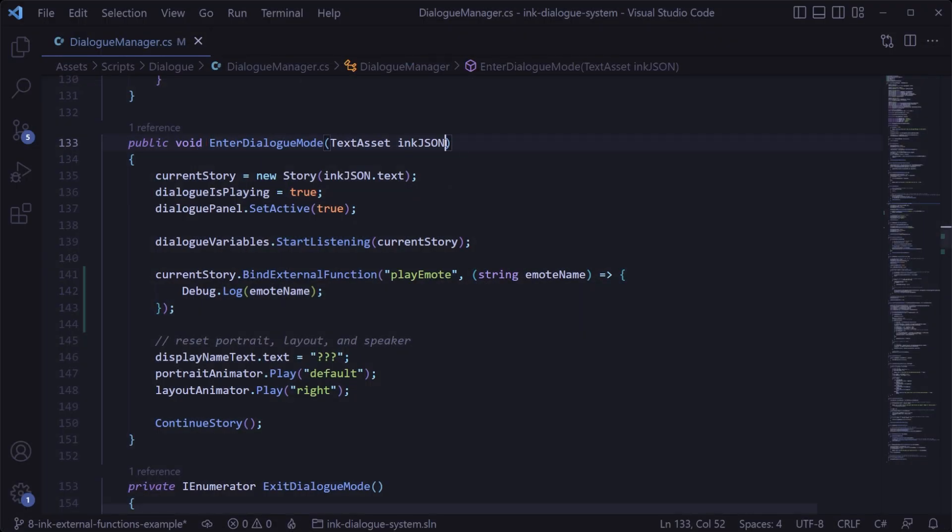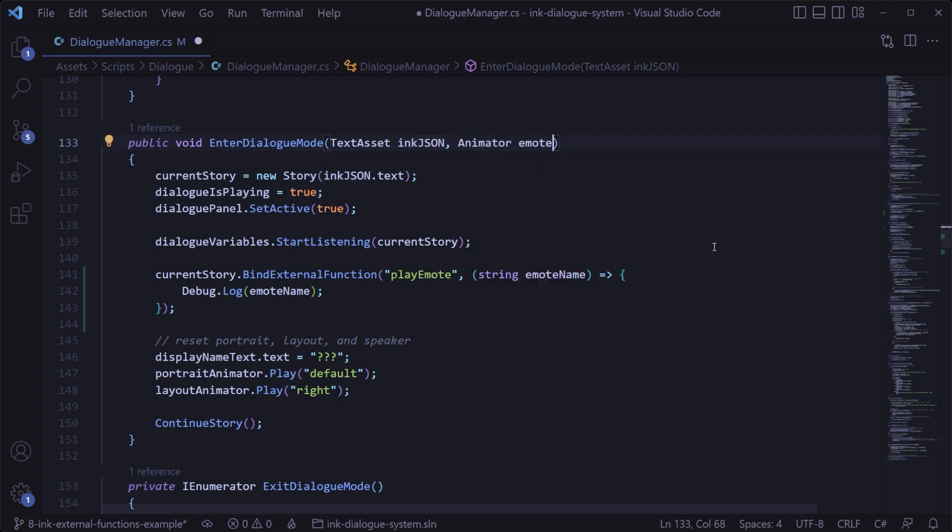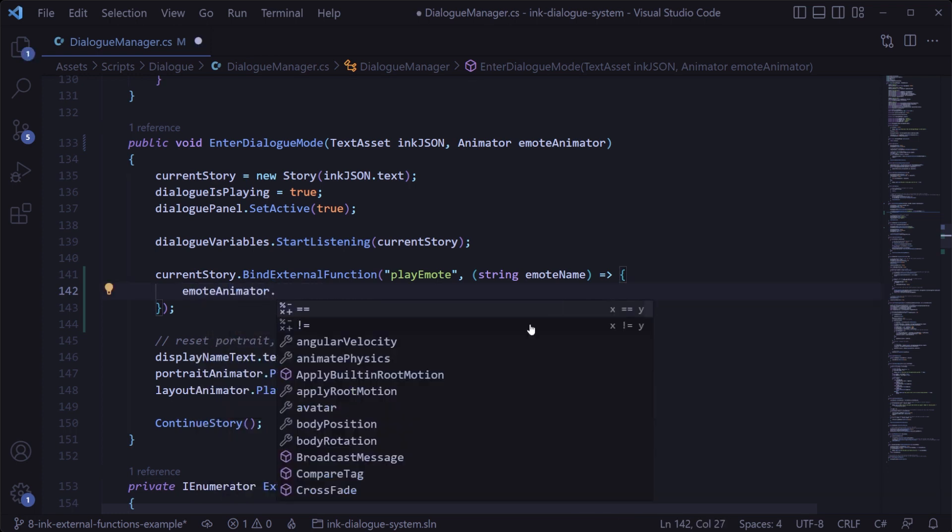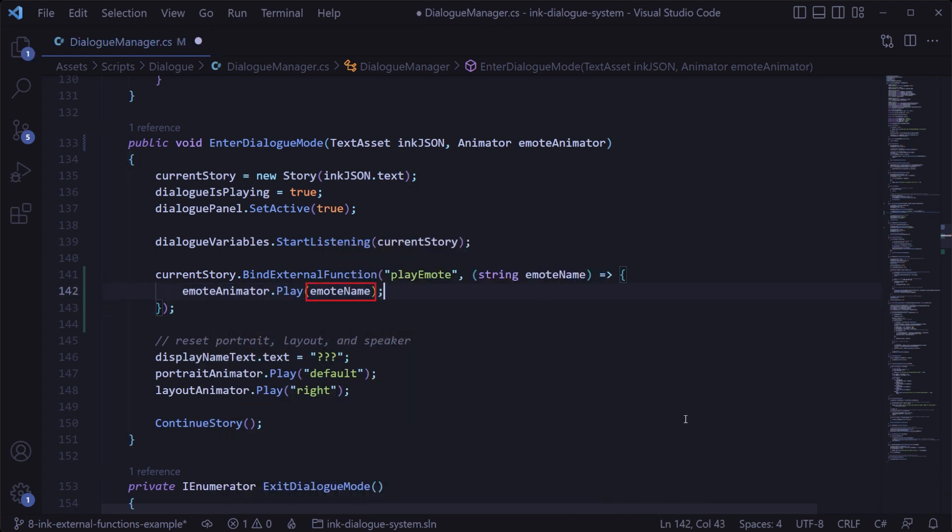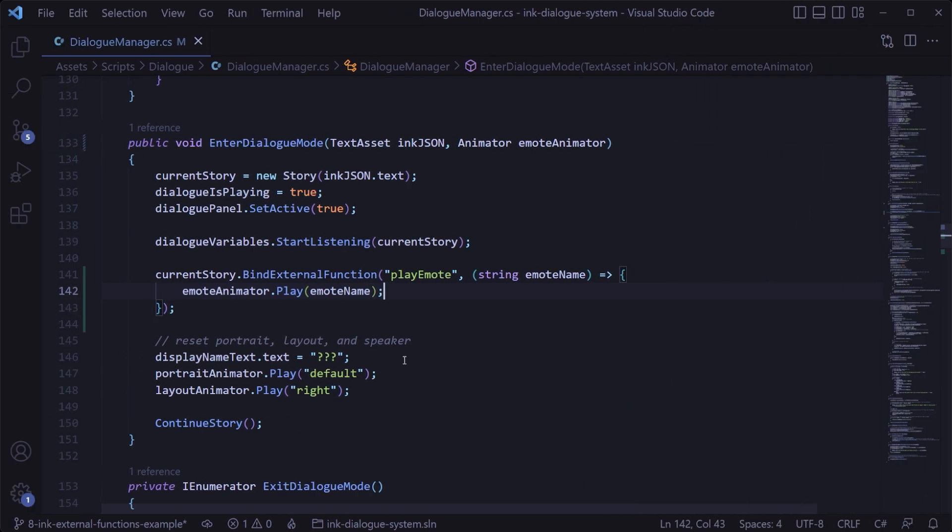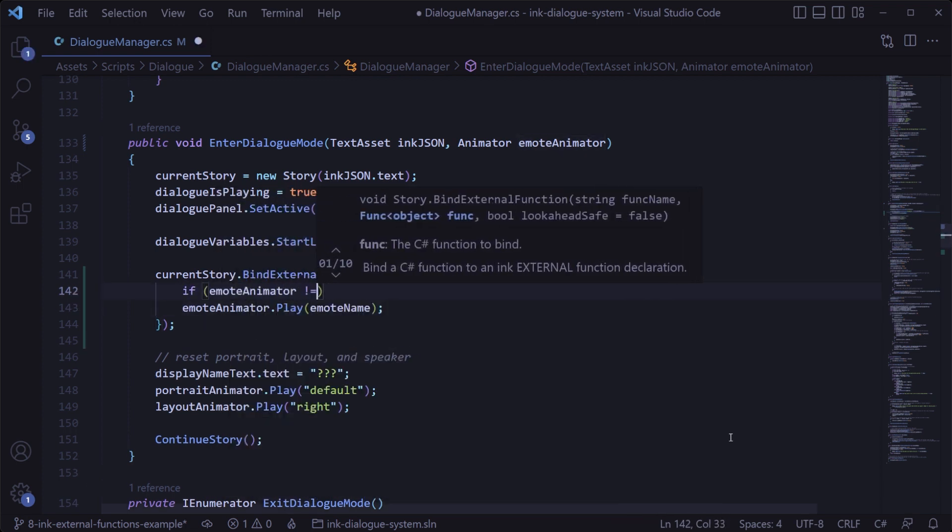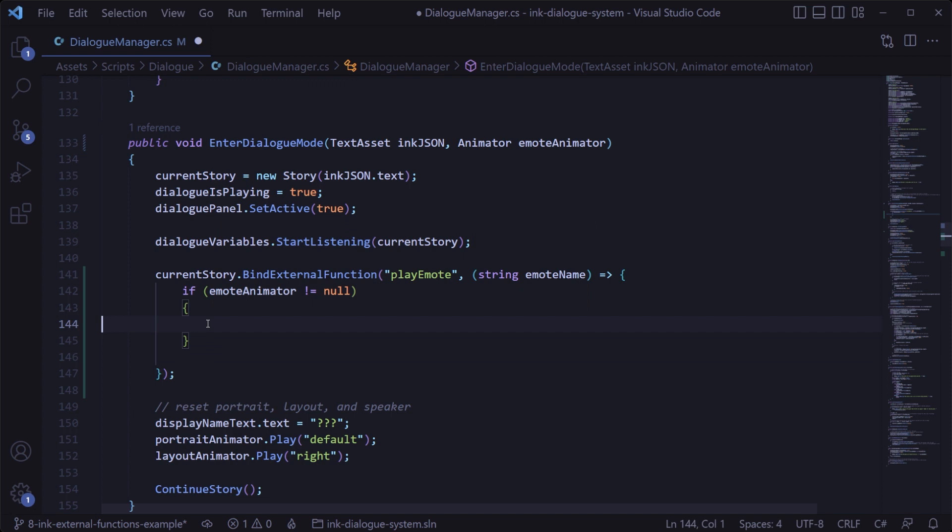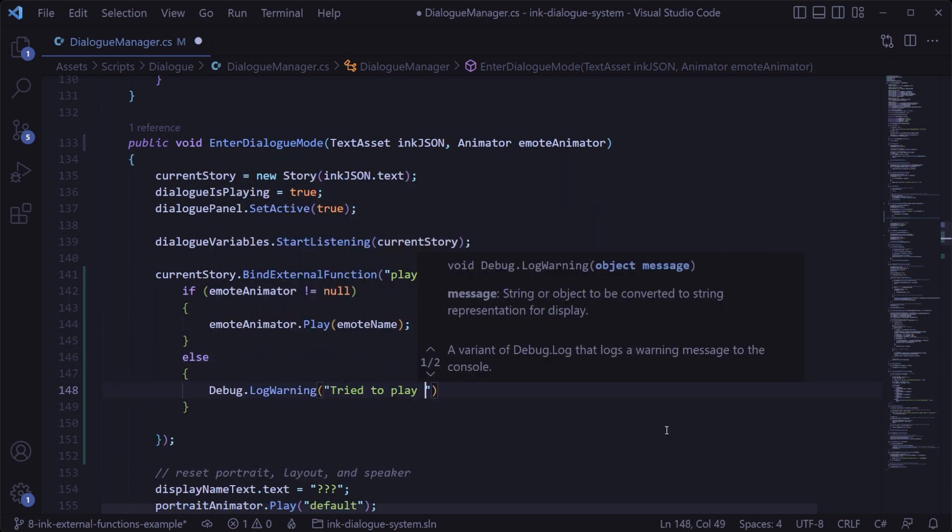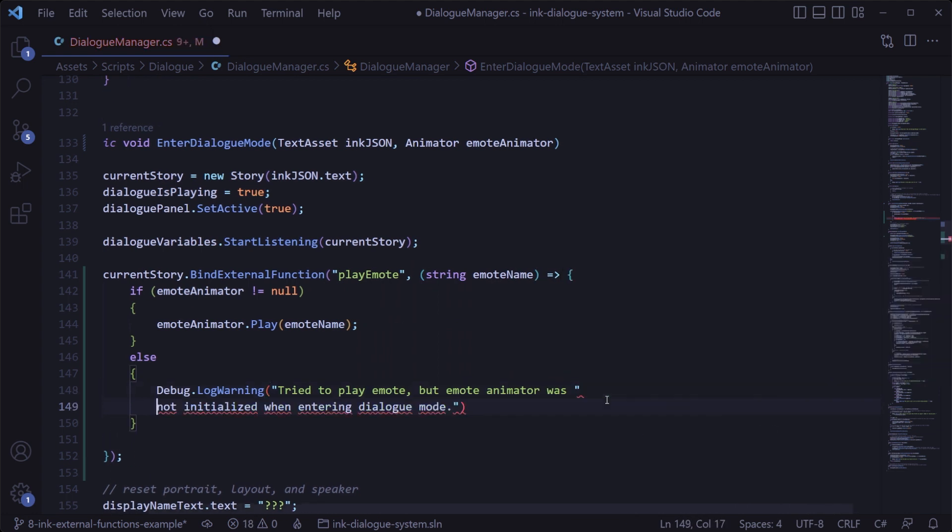In the dialog manager we can do this by adding a parameter for the emote animator when we enter dialog mode, then in the bound external function we'll play that animator when the play emote function is called from our ink dialog, where this emote name that's passed in through the ink dialog will need to match the state name in the animator. And just to be safe, it's a good idea to ensure the emote animator is not null before calling that, because otherwise that indicates that we tried to play an emote without having set the emote animator when we enter dialog mode, so we'll give ourselves a nice warning message just in case that ever happens.